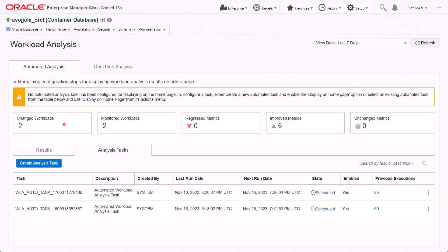There are two ways to configure Workload Analysis. One is Automated Analysis, where it runs automatically at a scheduled time. Another is One-Time Analysis, where it runs with the specific chosen workload. In this video, I will show the configuration of Automated Analysis. Please read the note before configuring the Workload Analysis.